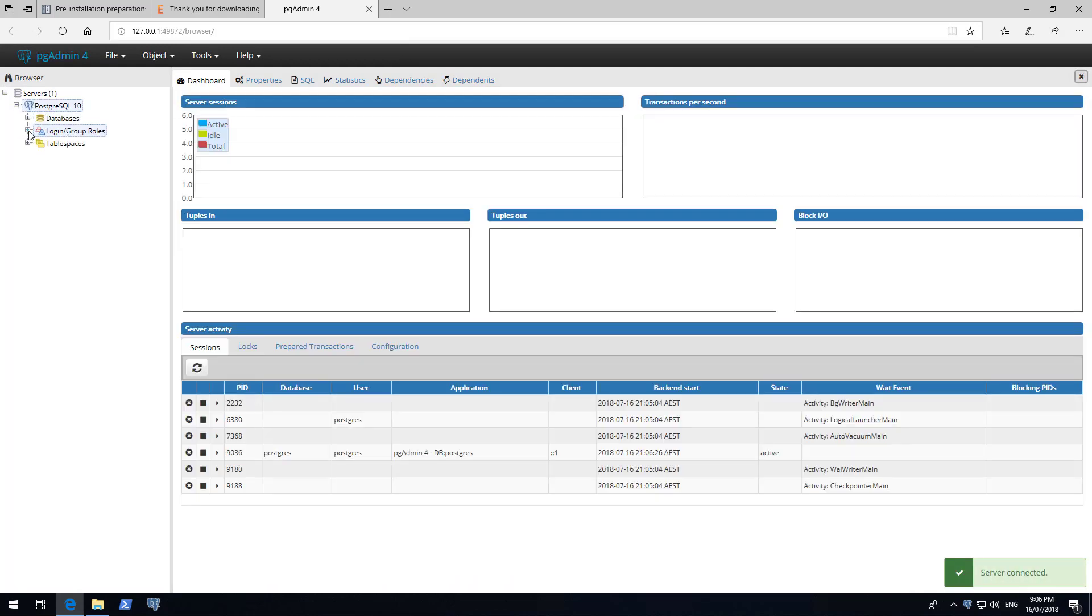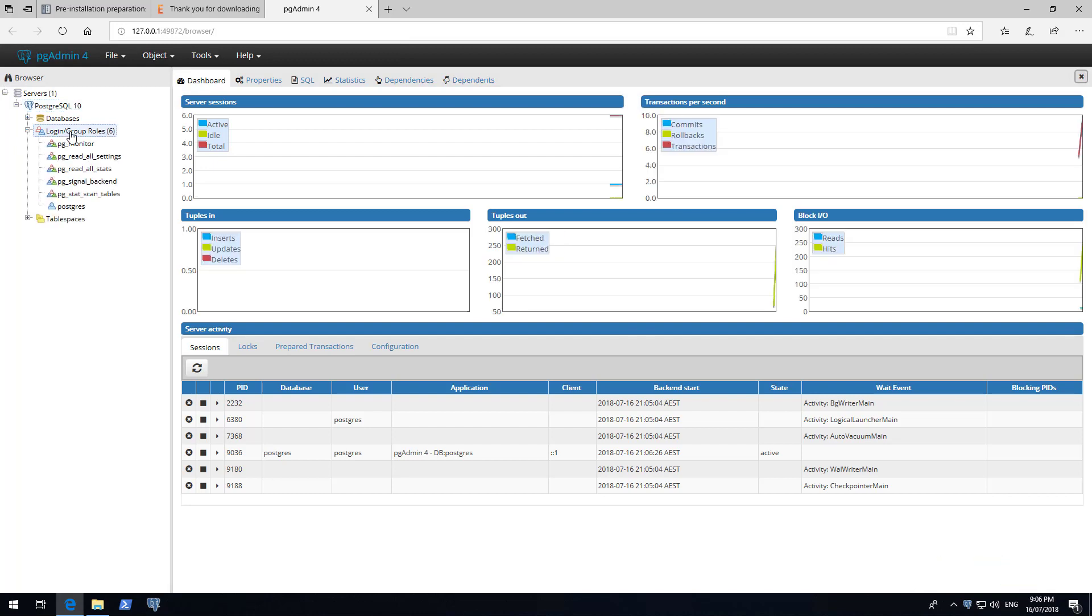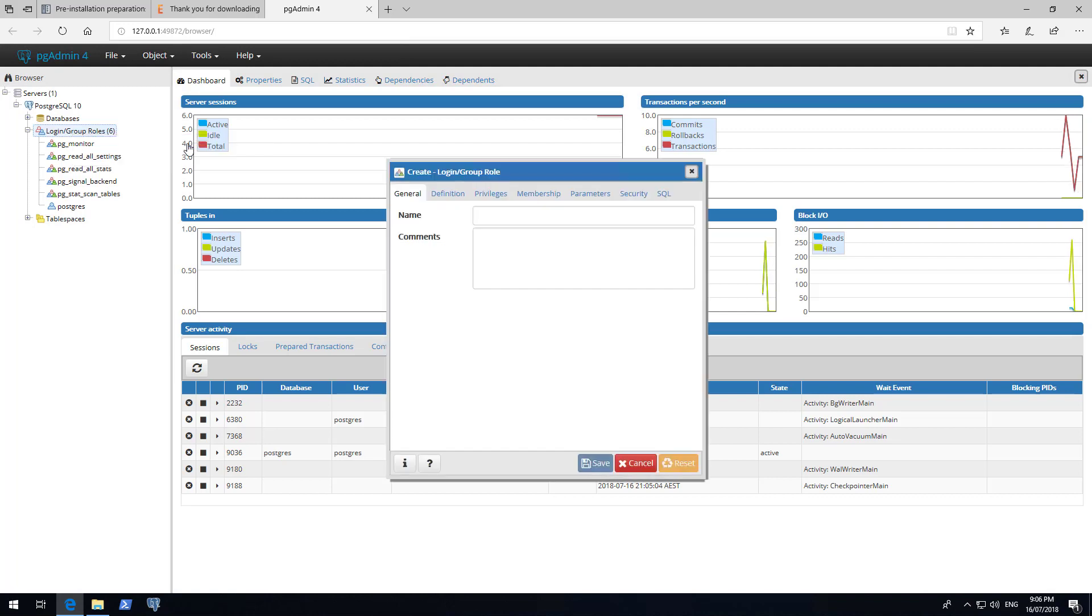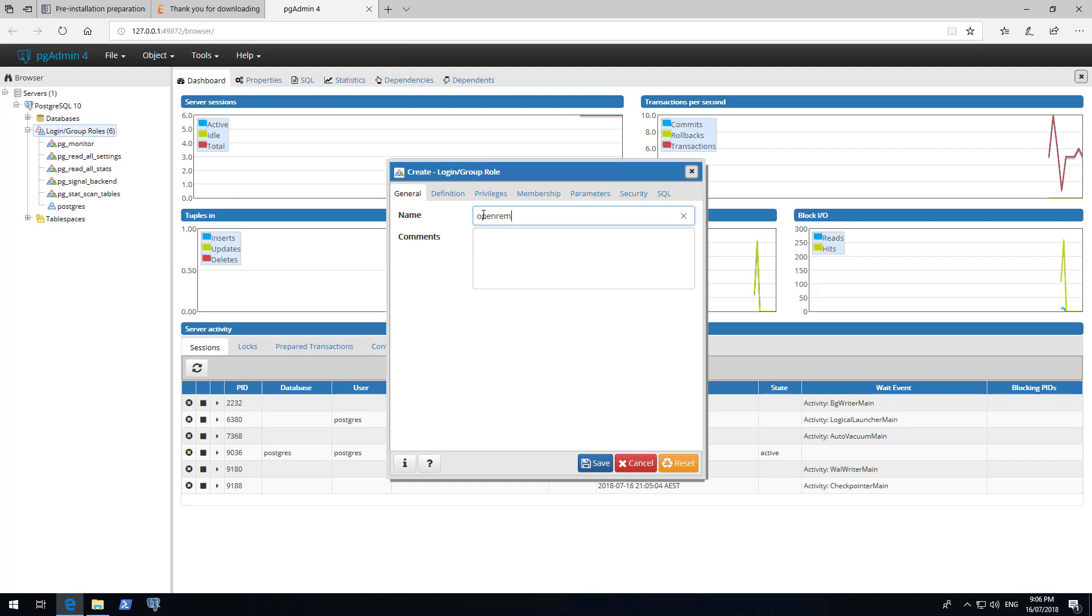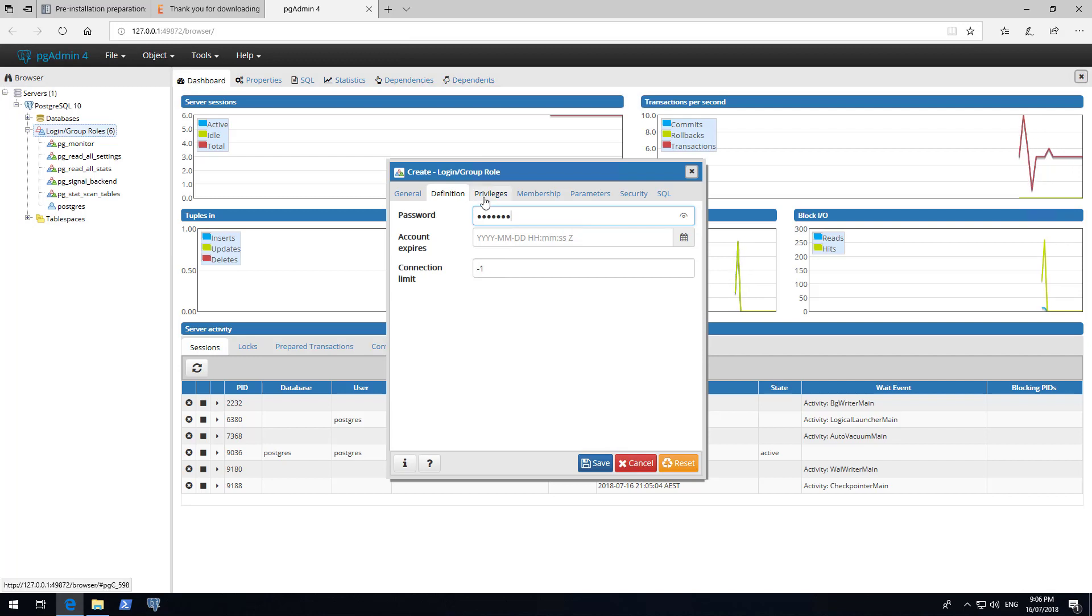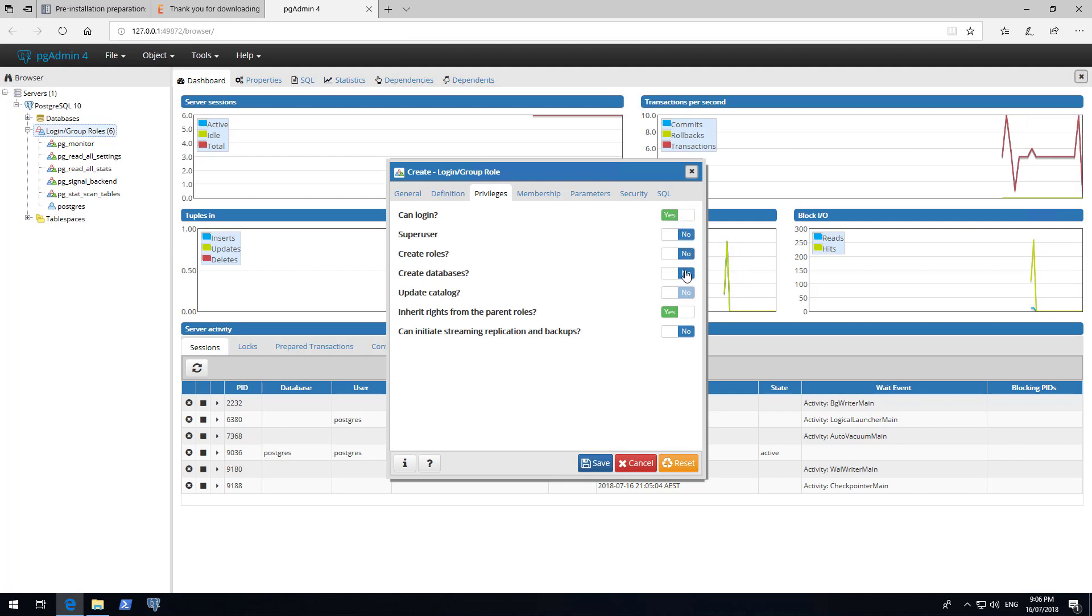Expand Login Group Roles, right click on it, and left click on Create Login Group. Enter OpenREM as the name. Click on the Definition tab and enter a secure password. Ensure you remember this password as we will be using it while configuring OpenREM. Click on the Privileges tab, toggle Can Login and Can Create Databases, then click Save.